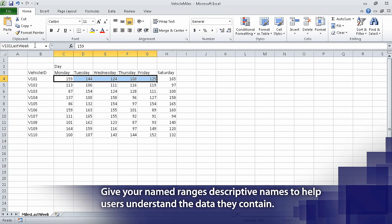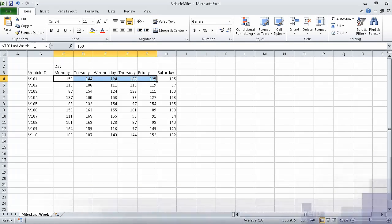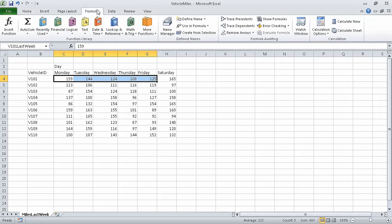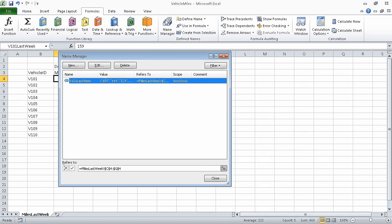There should be no spaces in the name and the name must begin with a letter. When you press enter, Excel creates a named range named V101 last week. Now, on the formulas tab, in the defined names group, click name manager. Doing so opens the name manager dialog box.